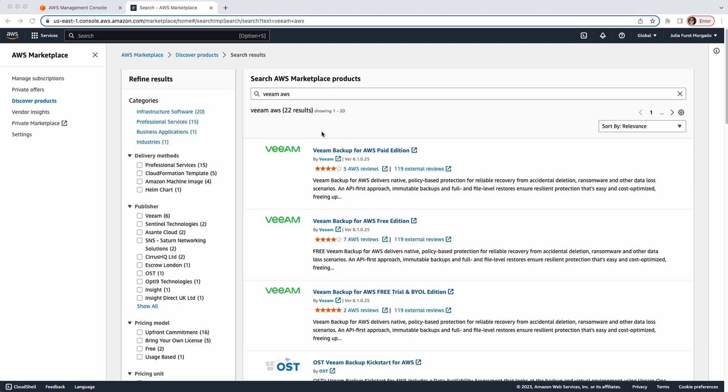You can choose the Paid Edition, the Free Edition, the Free Trial and Bring Your Own License Edition. The Free version and the Bring Your Own License version both allow you to backup up to 10 instances with full functionalities and without any costs. I recommend you deploy the Free Trial and Bring Your Own License because you can try it for free. And then, if you want to proceed with Veeam, you just have to purchase a standalone license or integrate it with your Veeam Backup and Replication Server.